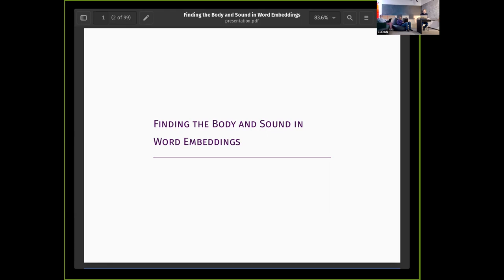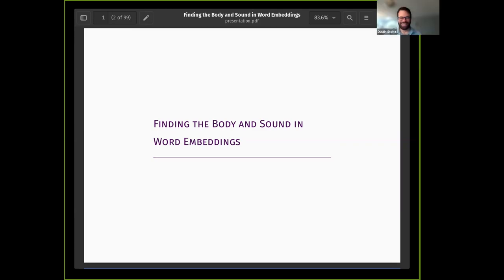Today is March 20, 2023, and we welcome you to today's OpenLab seminar at the Kudan Lab, where we have Dustin Stoltz, who is, contrary to our website, a third-year assistant professor at Lehigh University. It's a small to medium-sized university in Pennsylvania, which should be more well-known outside of the US — a pretty cool place with a great campus and awesome people. Today, Dustin will talk about finding the body and sound in word embeddings.